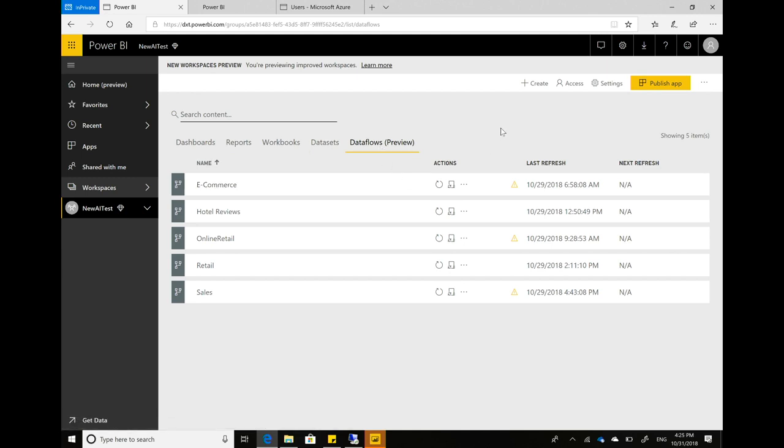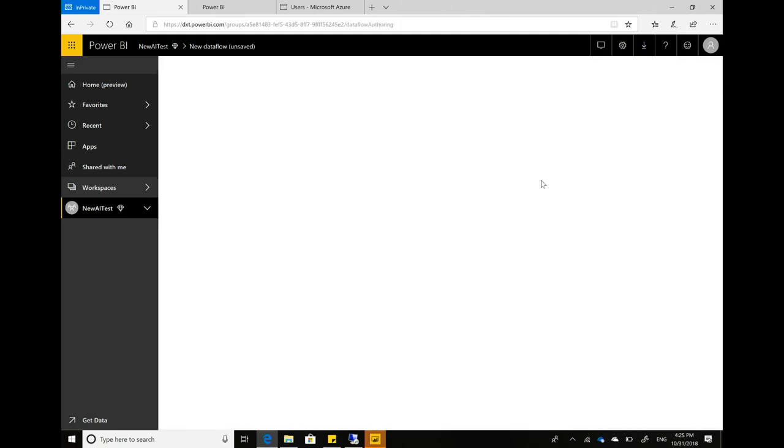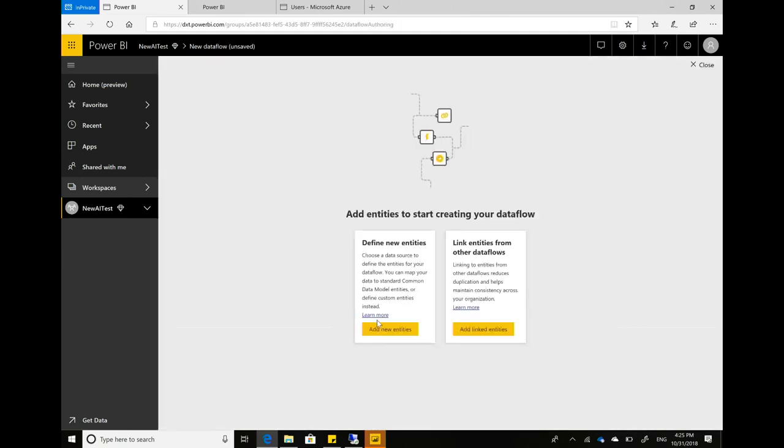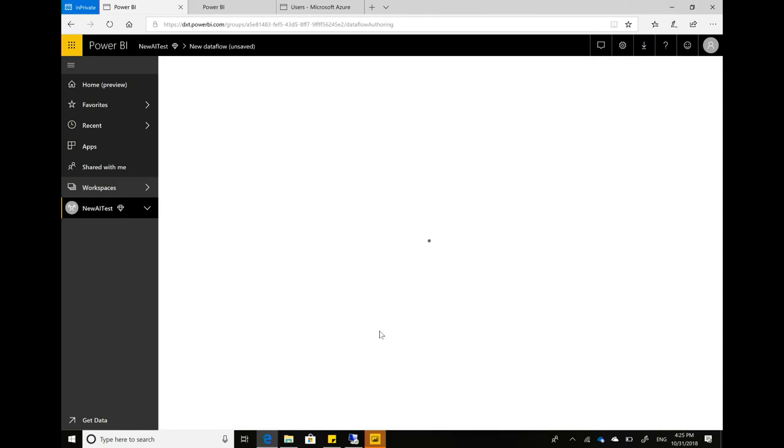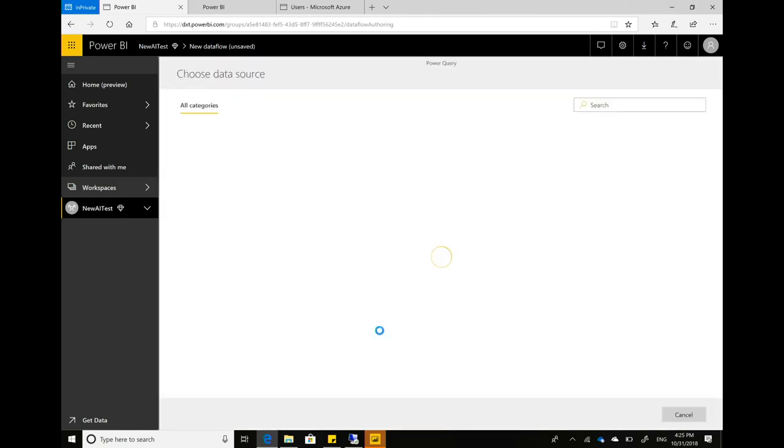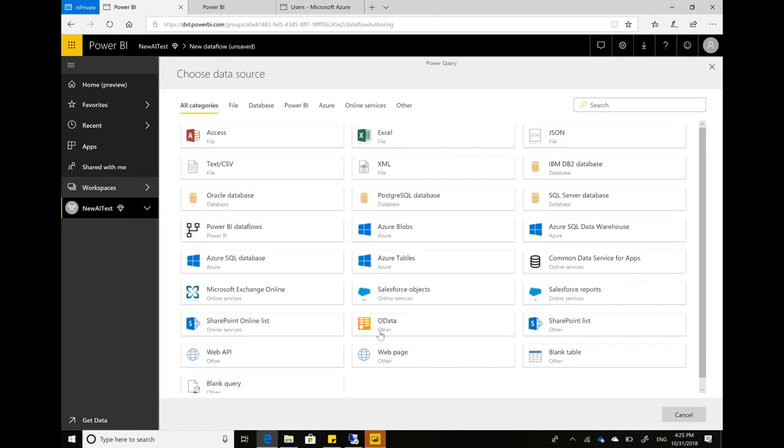I can start by creating a new one. So I can go here, create a new data flow. And the first thing I'll do is add entities. This will bring up an interface that I'm pretty familiar with from Power BI Desktop. So I have all these connectors to choose from.